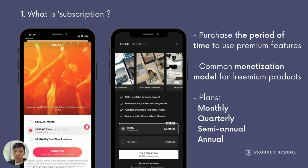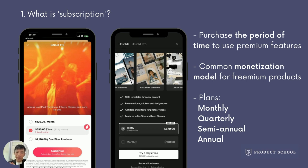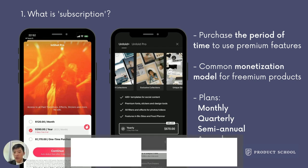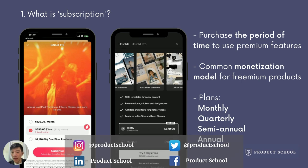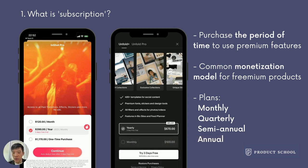I believe everyone has encountered sub dialogues on mobile apps in daily life. Let's define sub first. With sub, users purchase the time to use premium features, and sub is a common monetization model for freemium products. For example, Spotify allows users to listen to music for free, but to enjoy an ad-free experience, users have to subscribe. In terms of plans, there could be monthly, quarterly, semi-annual, and annual plans.